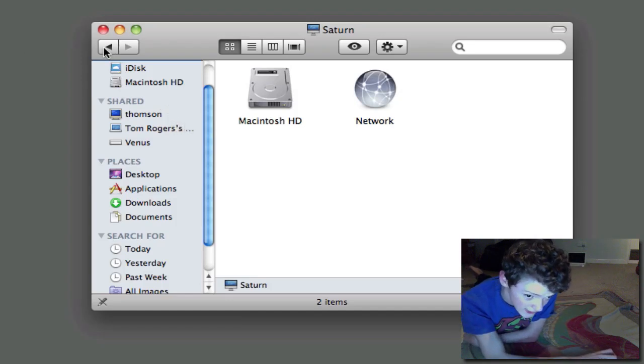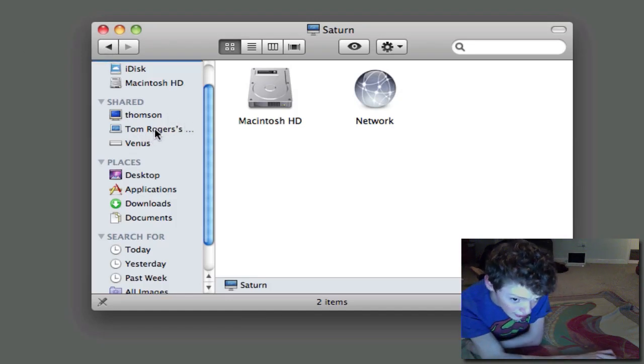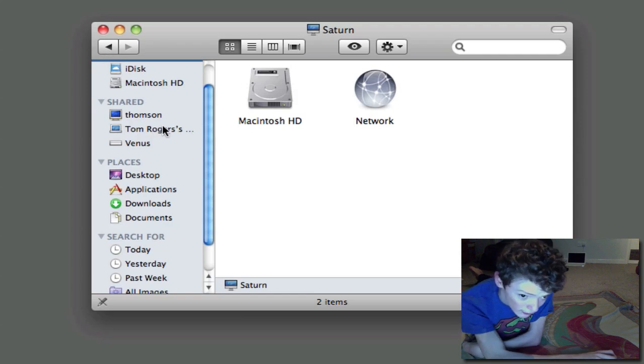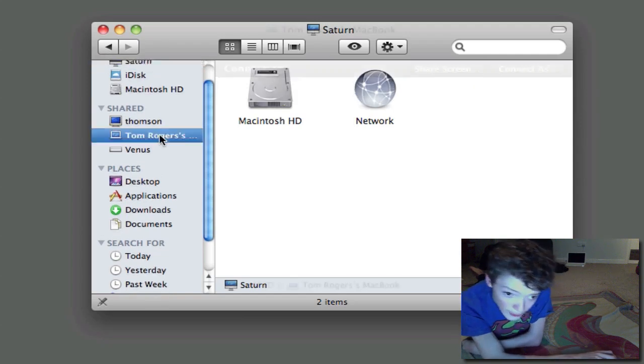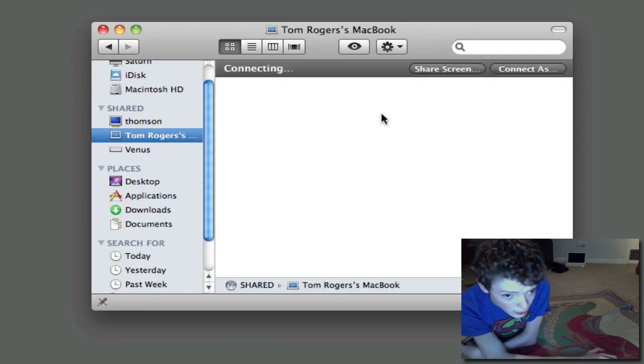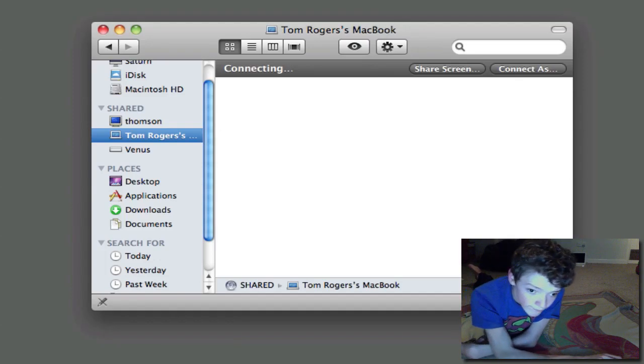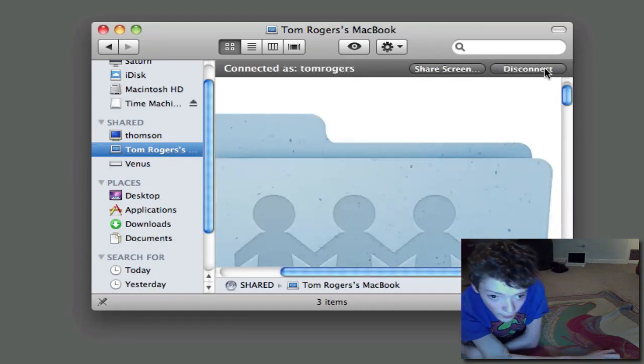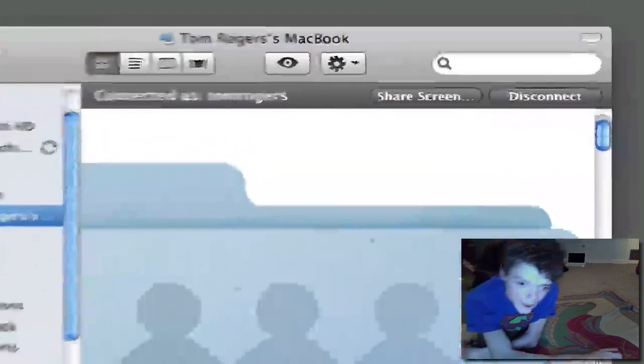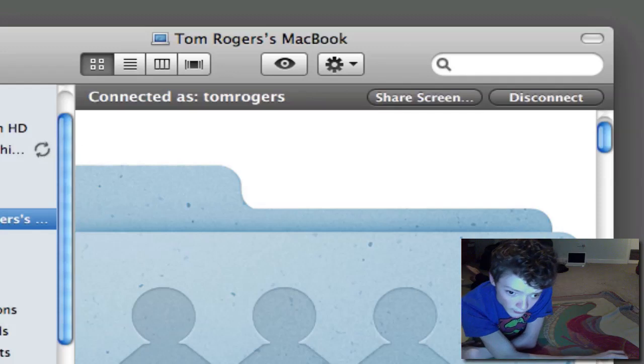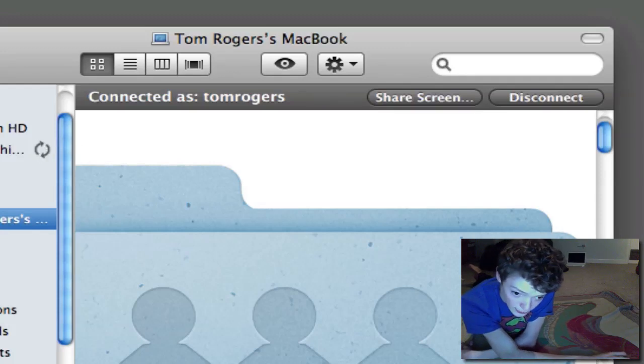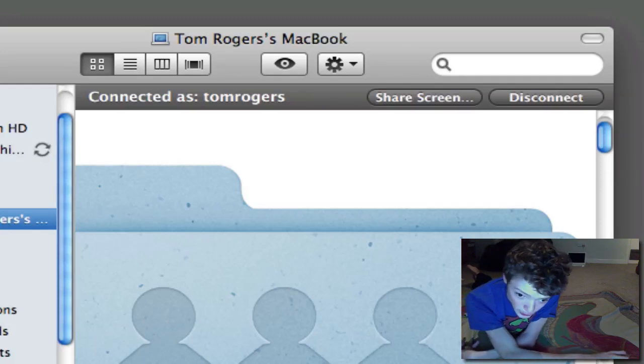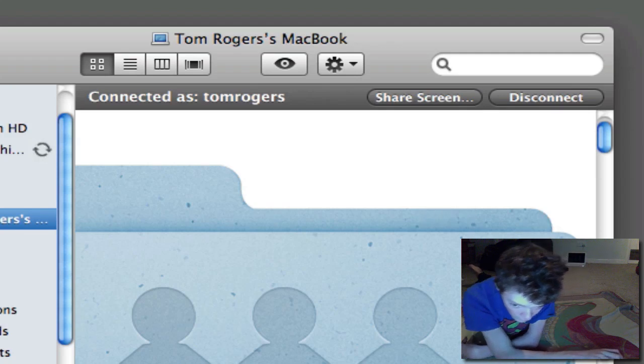So let's get started. All you have to do is open up a Finder window, hit the computer you want to remote control, and then connect to that computer using the administrative details. I recommend using administrative details.